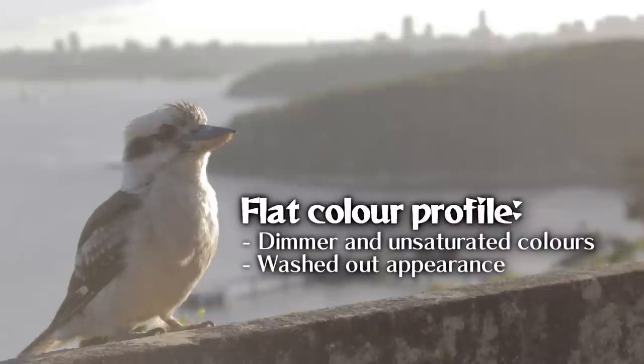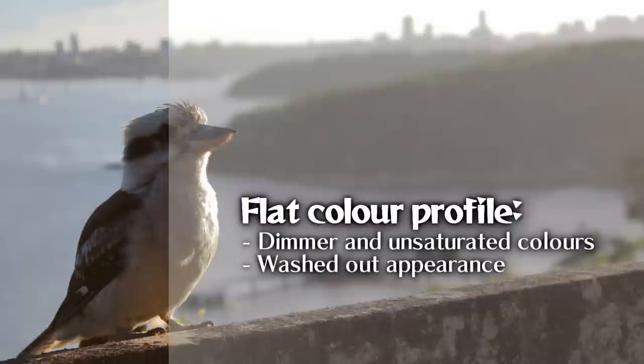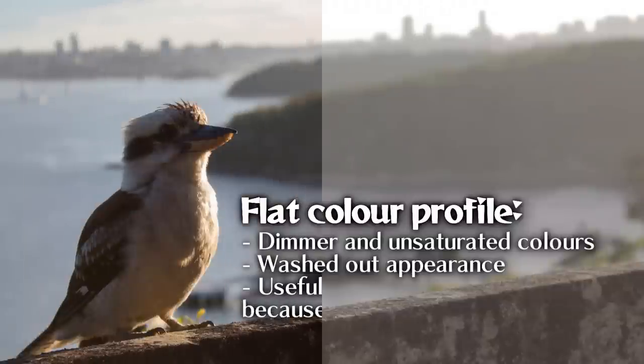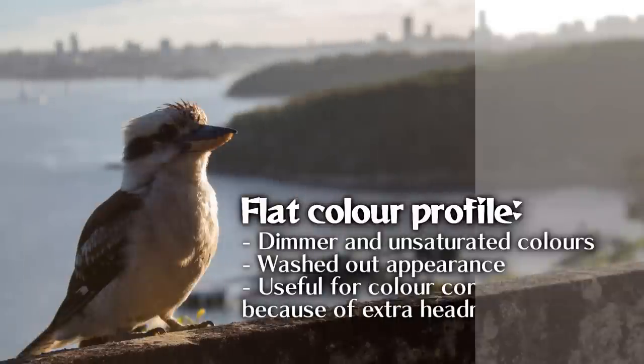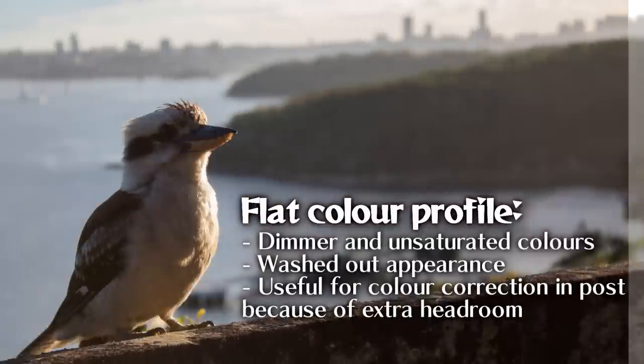This flatter look is favored for people who do photo editing, because it means that the image has extra headroom to play with color correction to bring back the natural color of the scene.